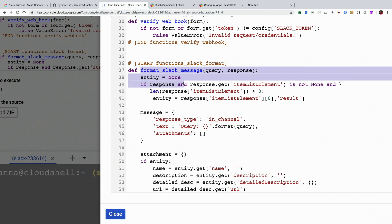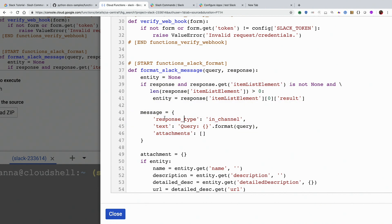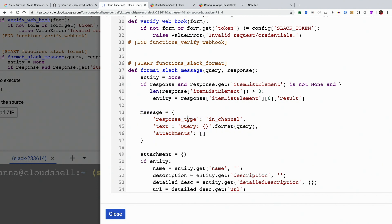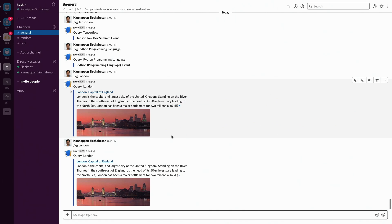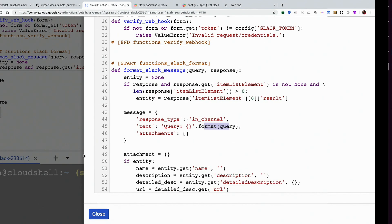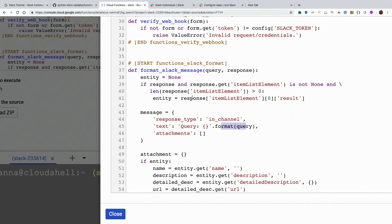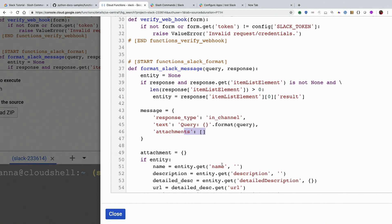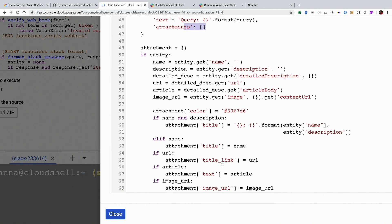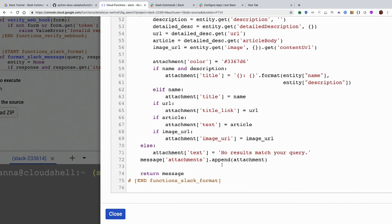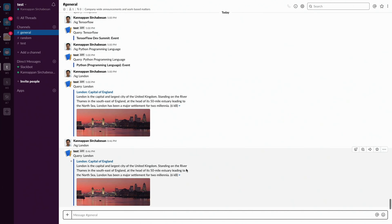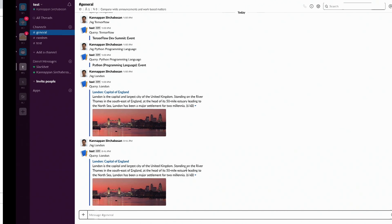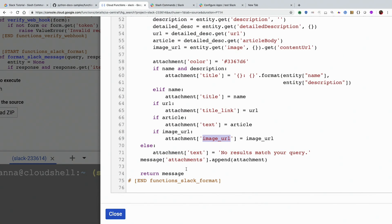The rest of the code is basically just formatting for the Slack message. While we are sending the message to Slack, we need to give these three parameters. One is like attributes. So one is the response type, which is in channel. And then we are giving what is the query. We have the query here. And then you're passing the rest of the information as attachments. That is the format that Slack is expecting. And these are all the fields that we are passing: text, title, link, title, image, URL. These are all the information that we are passing back.